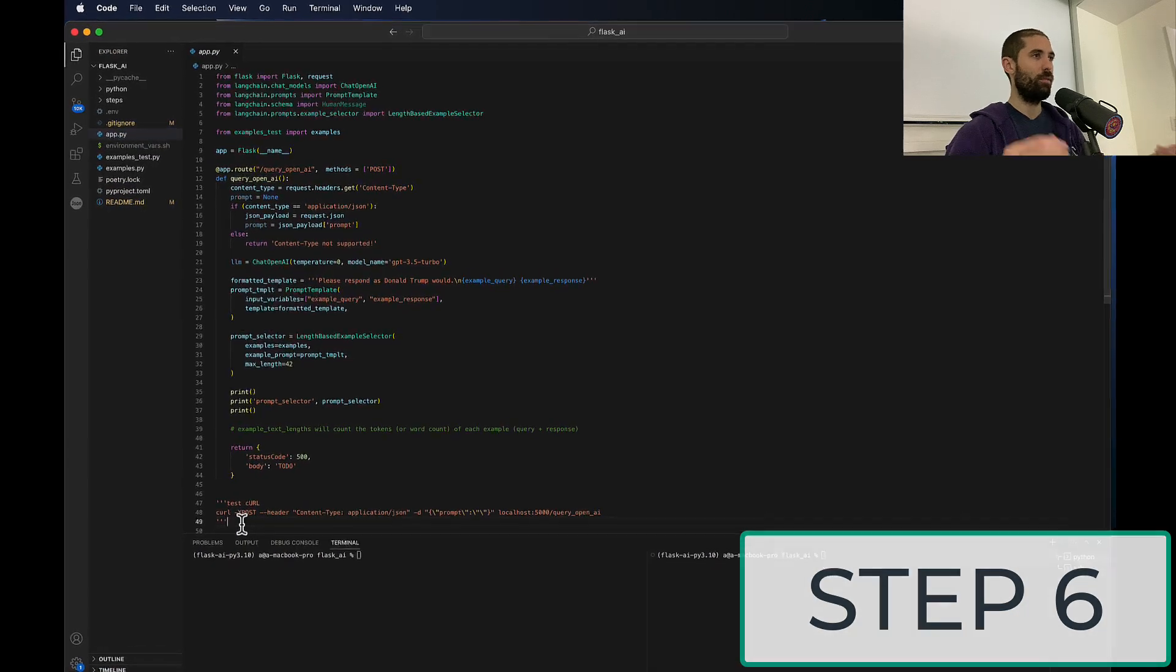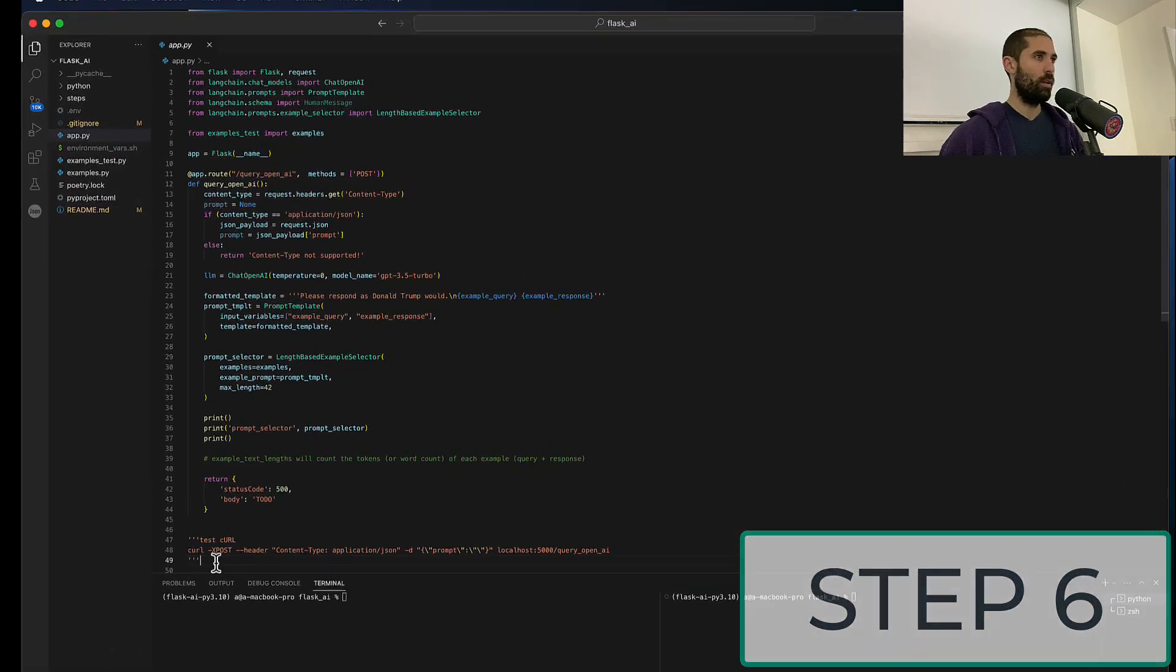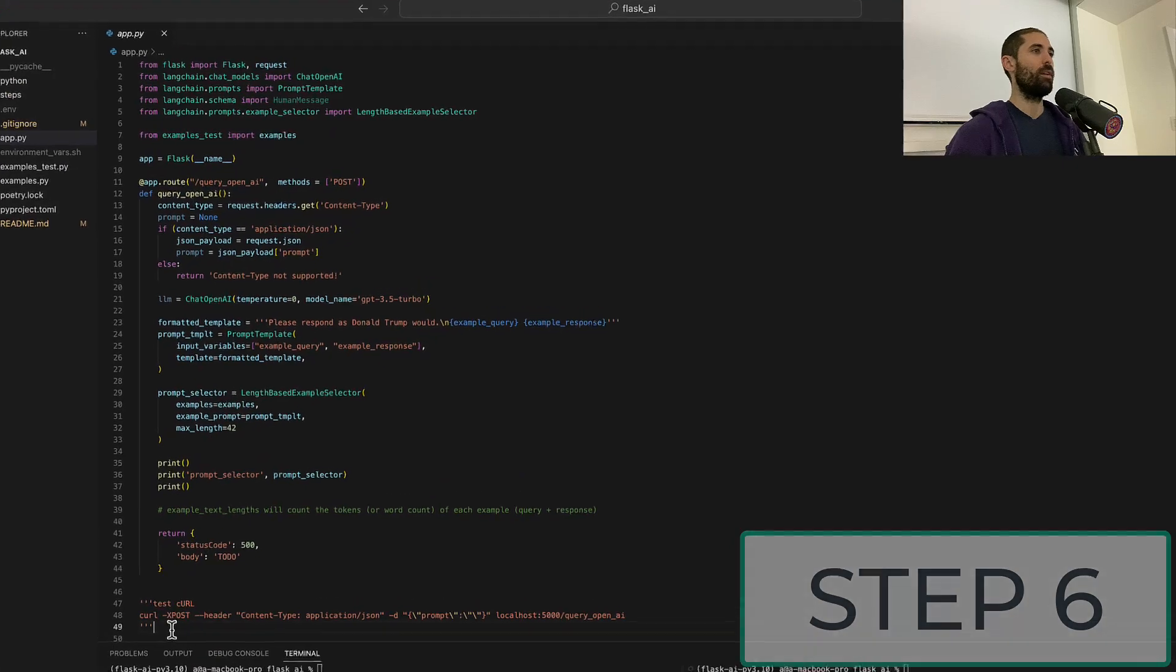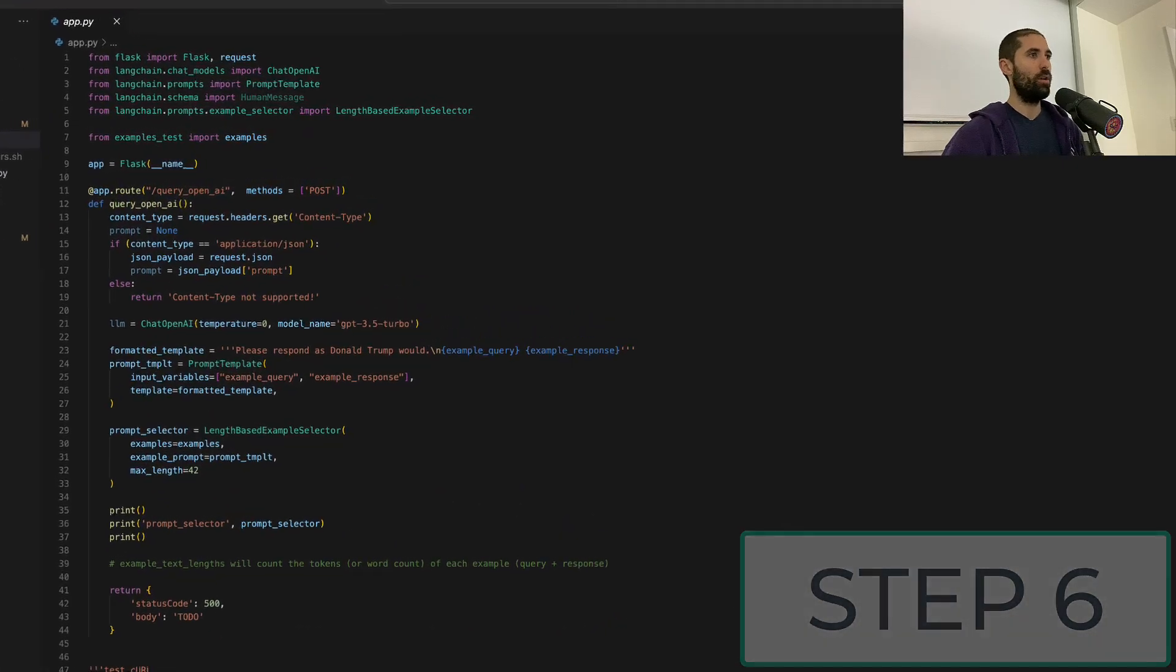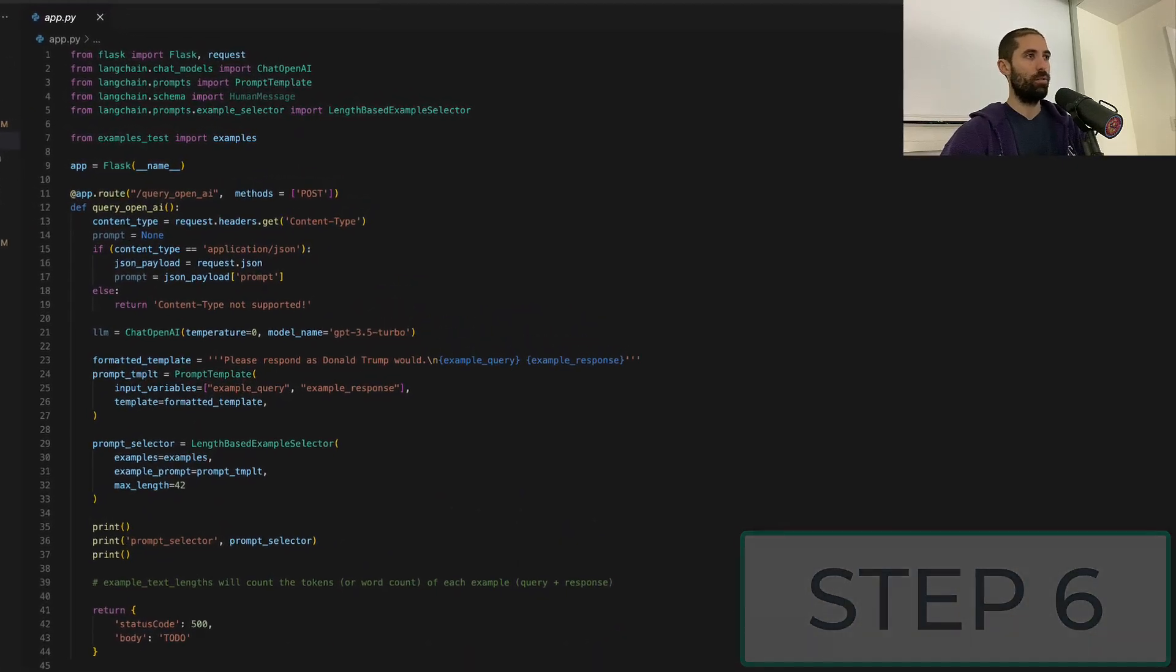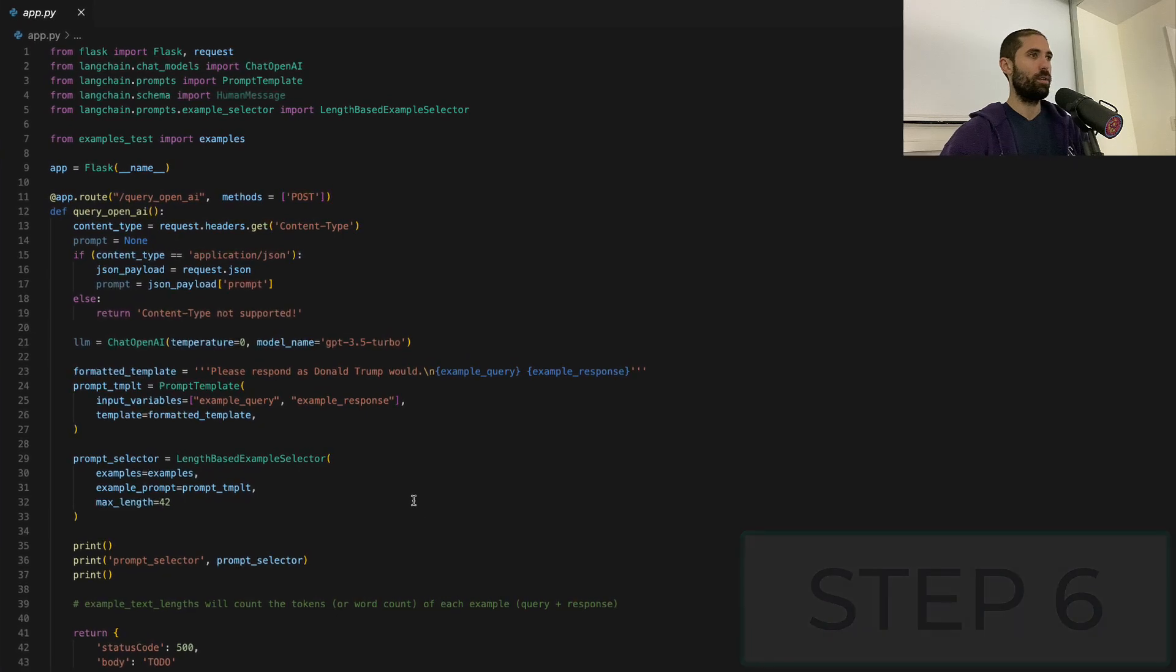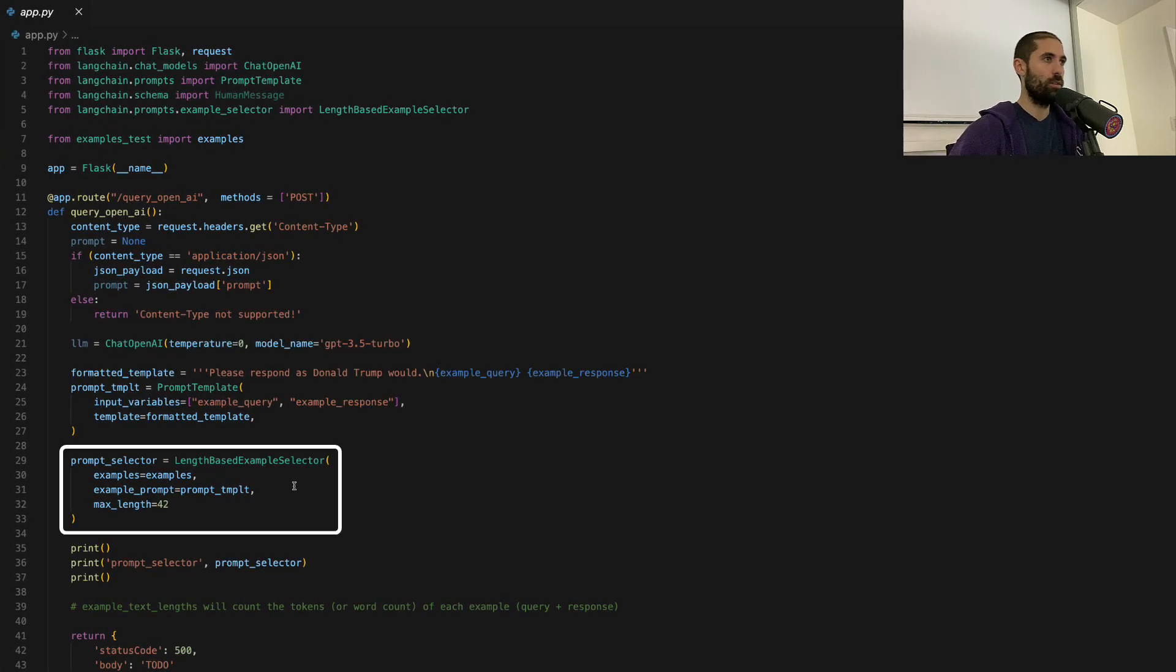I minimized the text a little bit to fit all of the code in, but in this step, we really haven't done much. We added an additional helper class. This one is called length-based example selector.